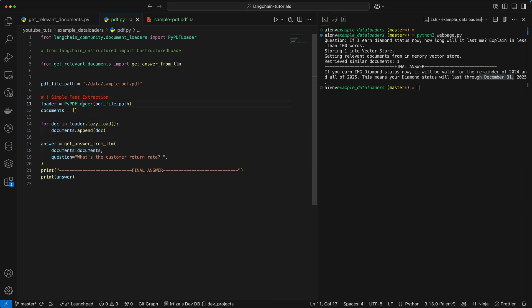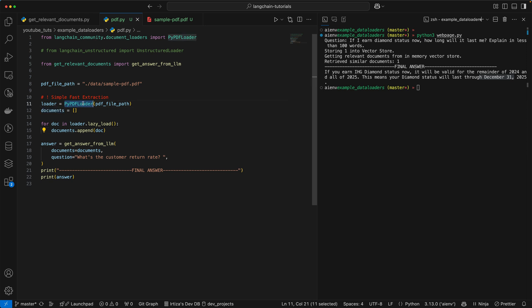So you need something called the PyPDF Loader, which is coming from the Langchain community. It's a plugin from Langchain. And then you have an array called documents.